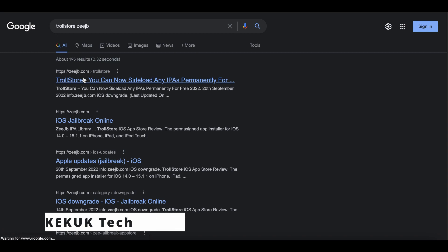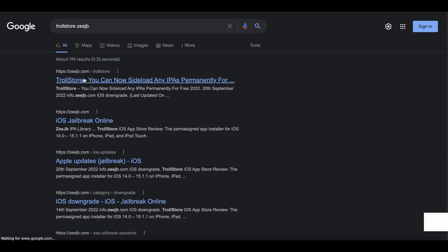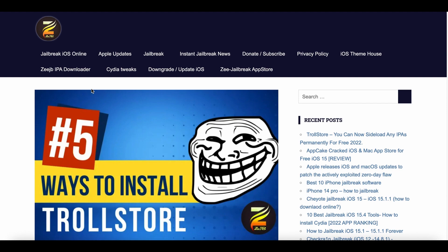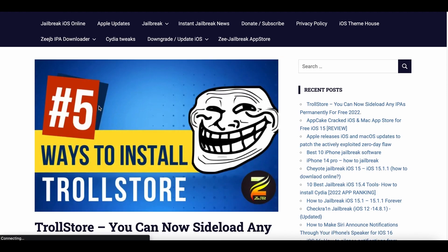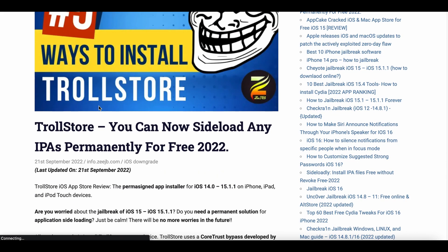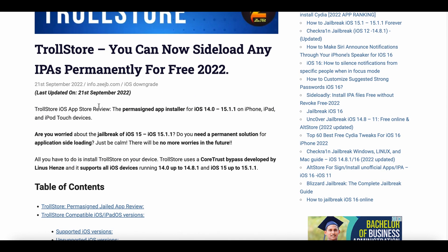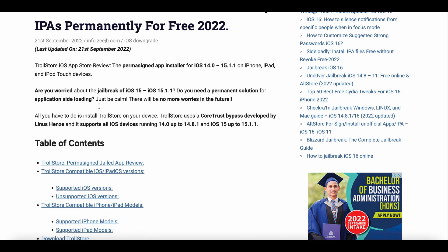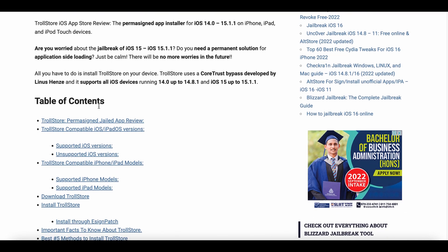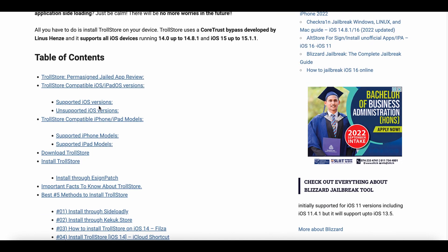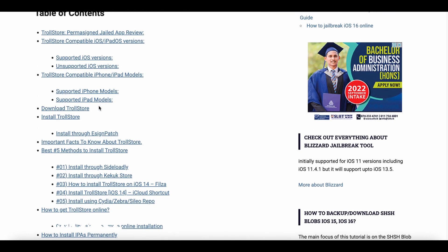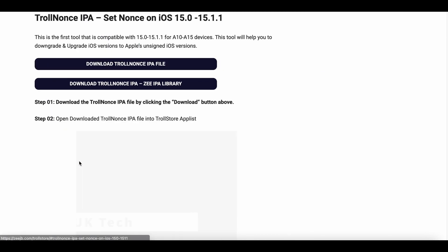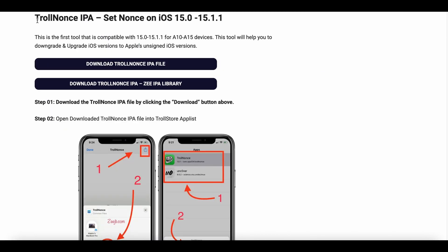Lars Ferdere, after releasing Troll Store, the permanent IPA installer for iOS 14 up to iOS 15.5 beta 4, released additionally Troll Nance app. This is the first available utility to set Nance on iOS 15.0 up to iOS 15.1.1 on A10 to A15 smartphones.